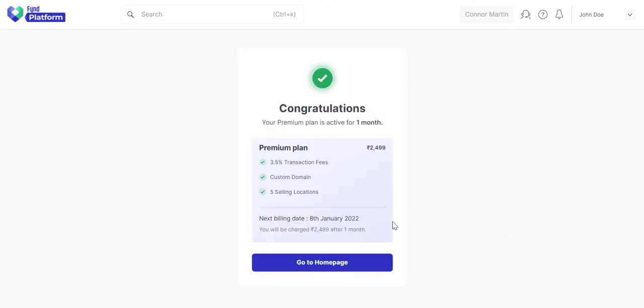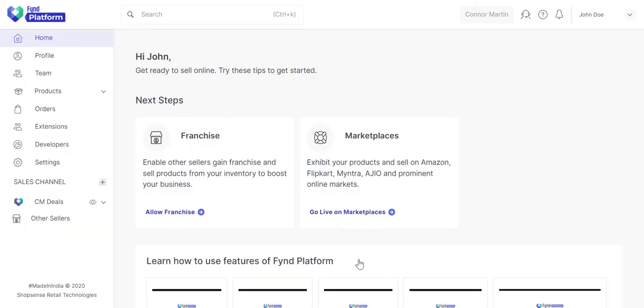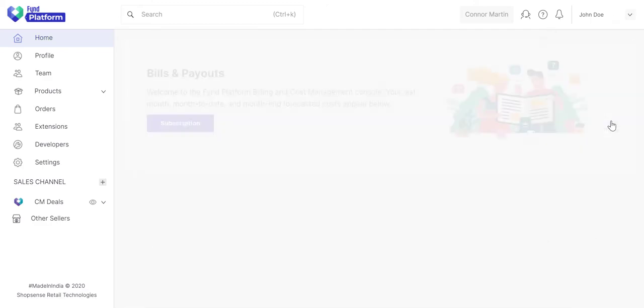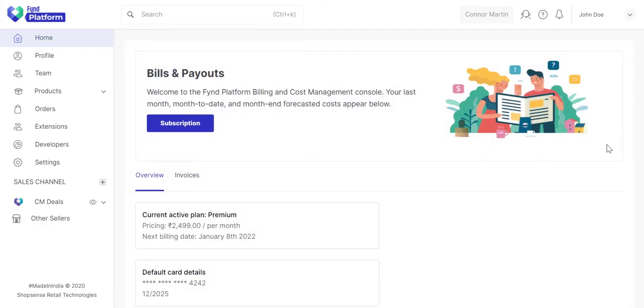You will receive this page upon successful subscription. Once again, go to the Billing and Payments page. Your new plan is shown over here, plus, your card details are also visible.